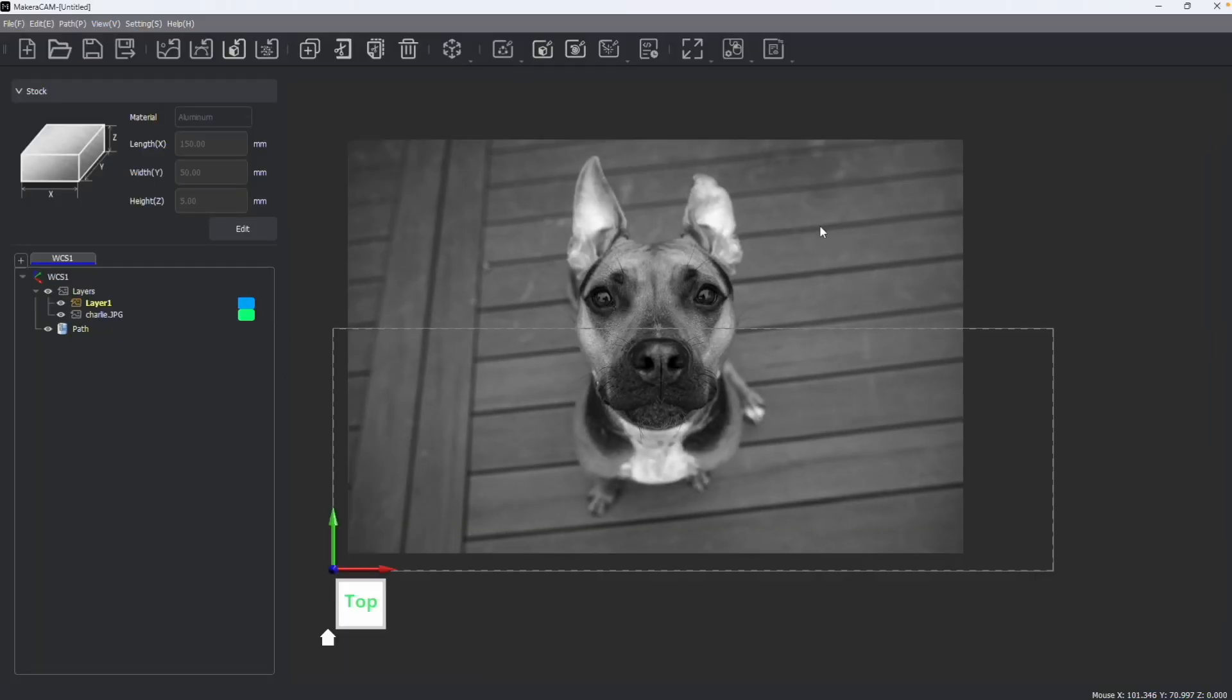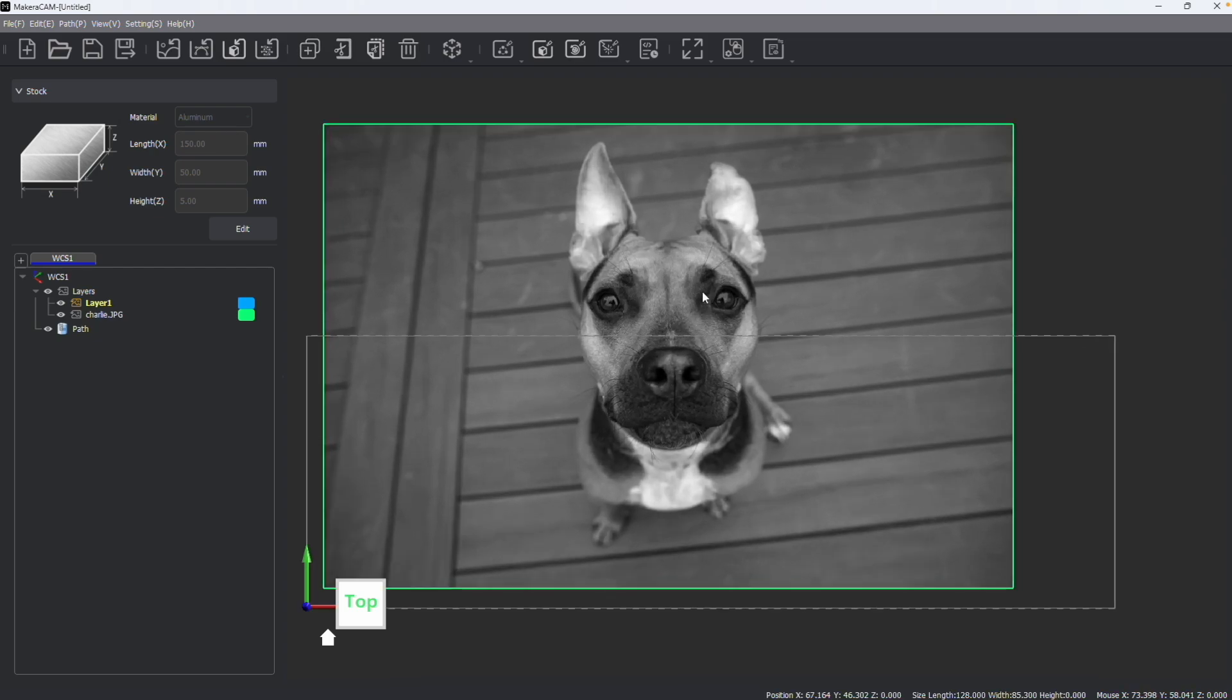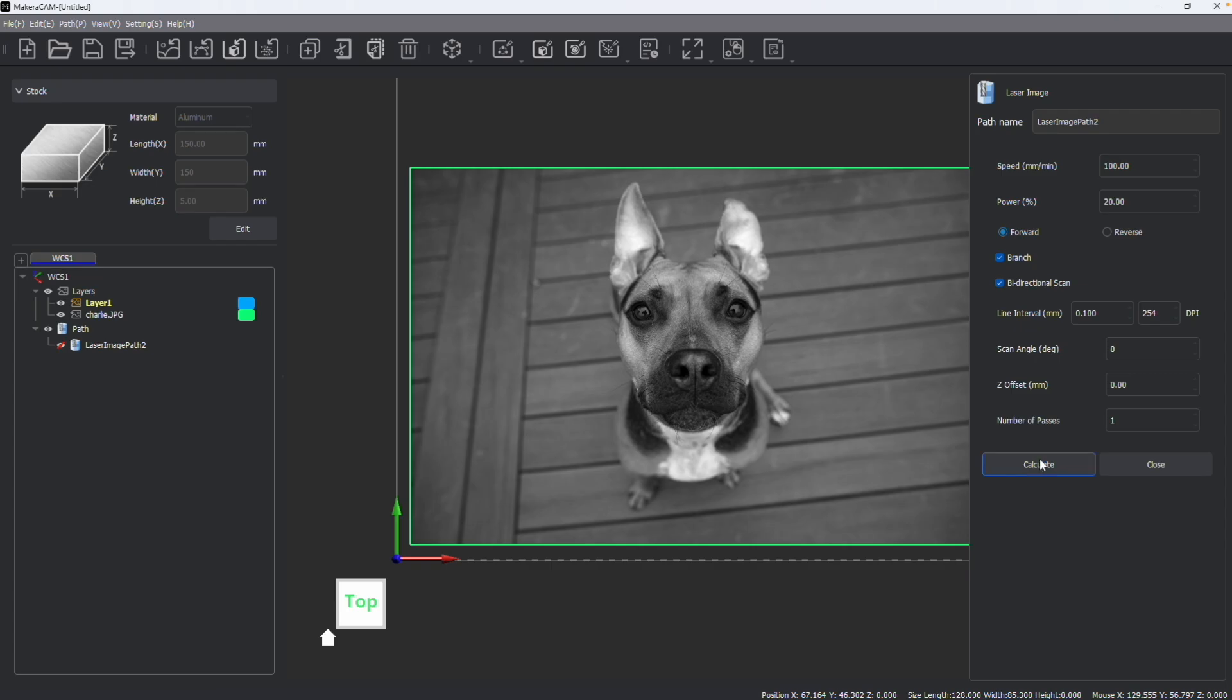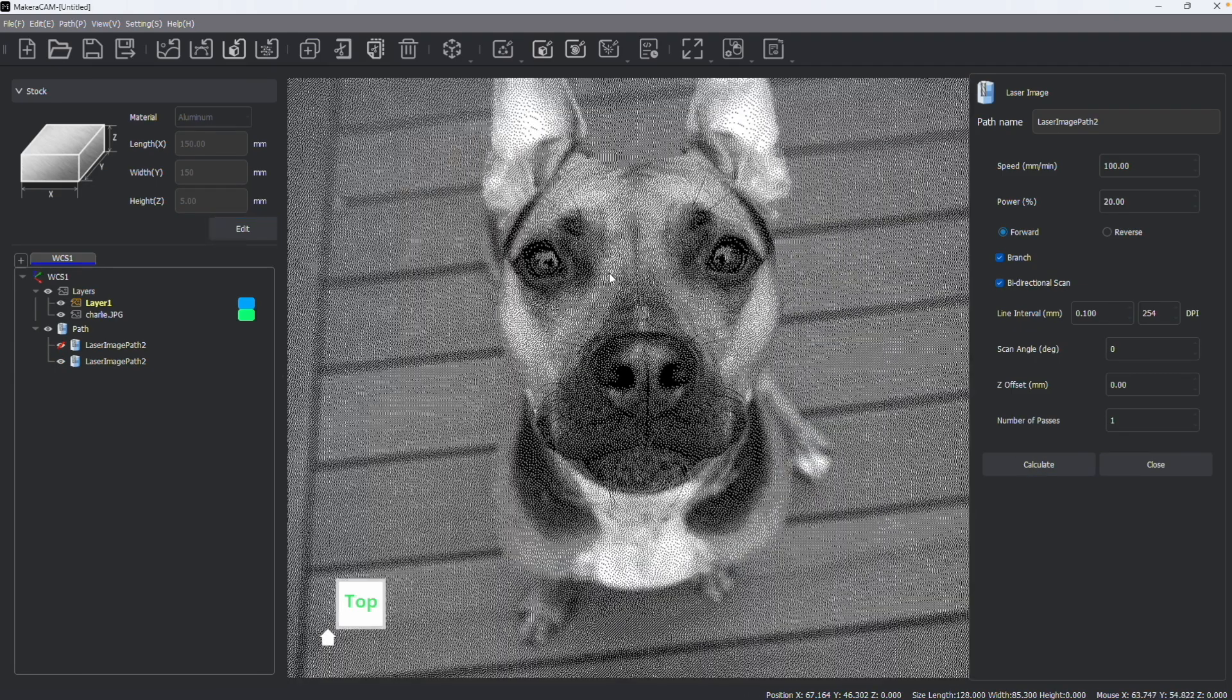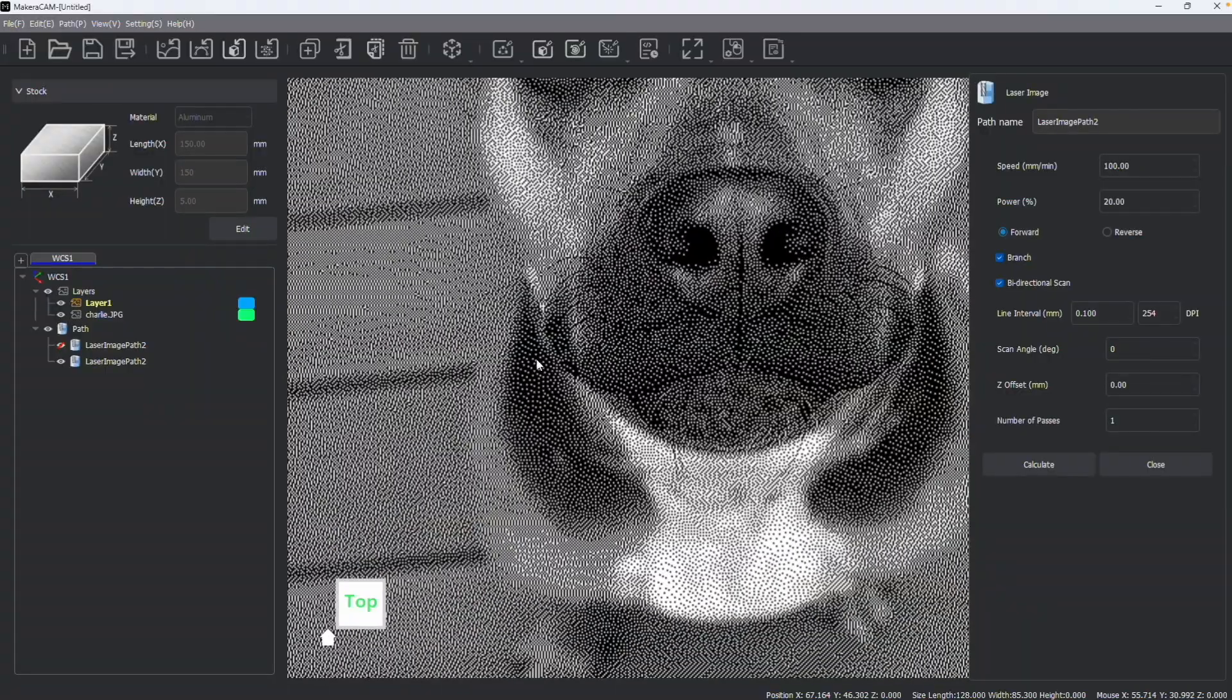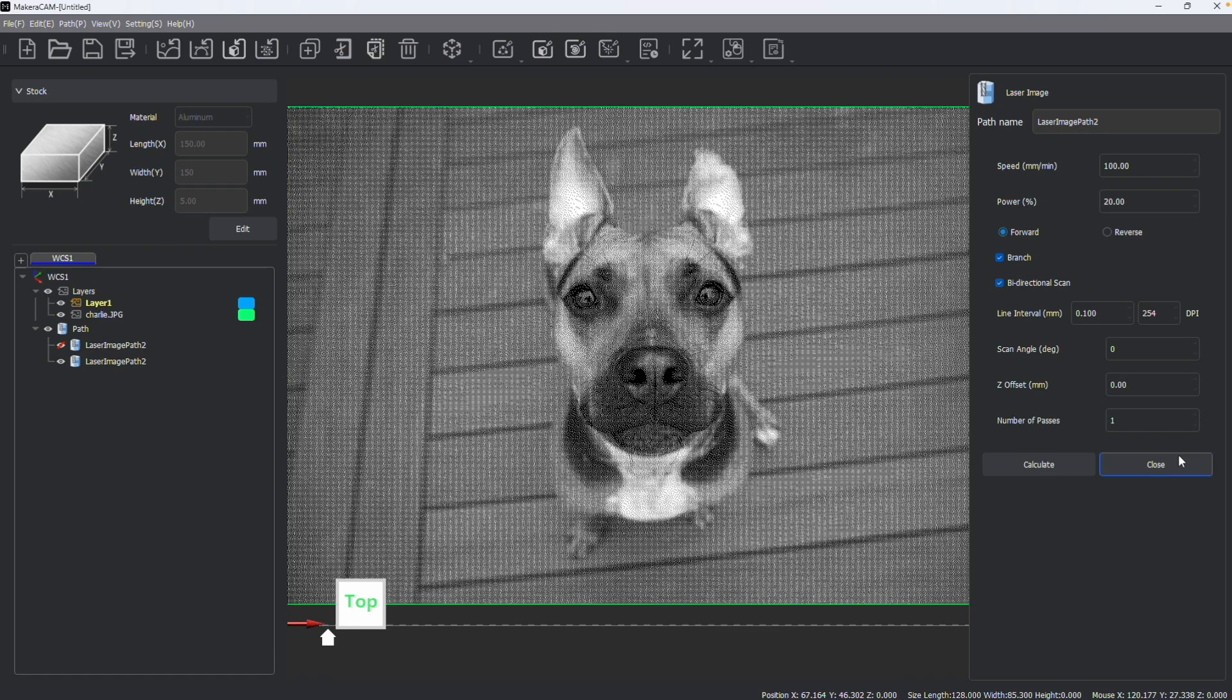Now image tracing works best when working with high contrast black and white images. But you can also import photographs and color photographs like this will be turned into grayscale. Now importing photographs like this can be used for laser engraving functions. For example, I can create a laser image path to actually engrave this image with my laser. And you might find that detail is lost because of the grayscale conversion.